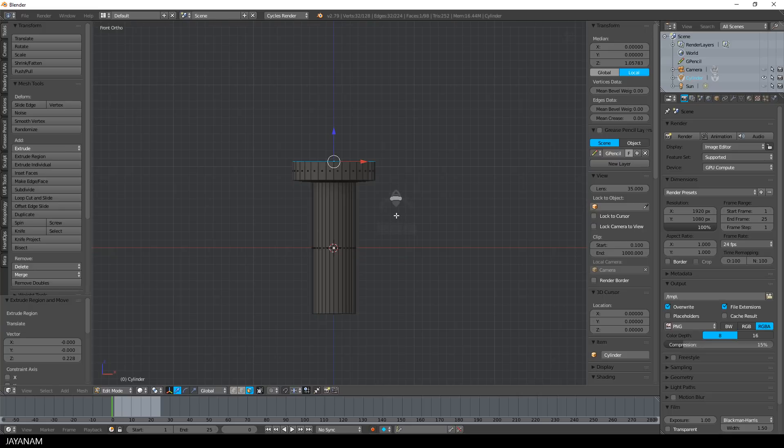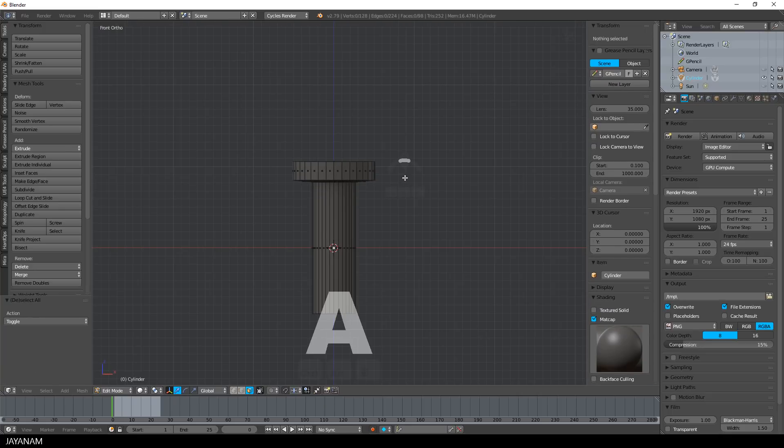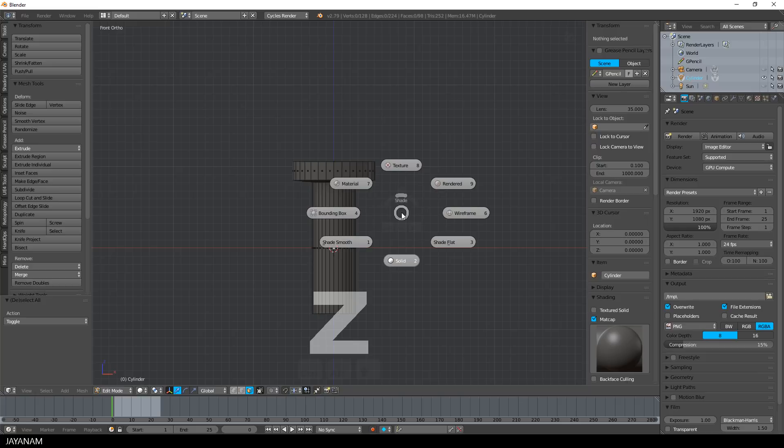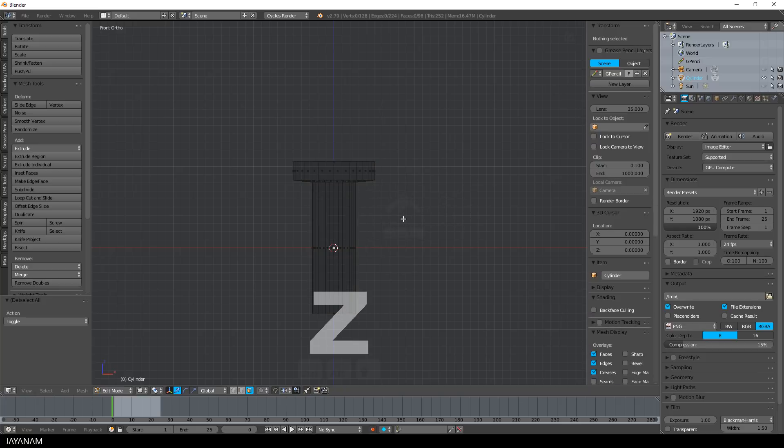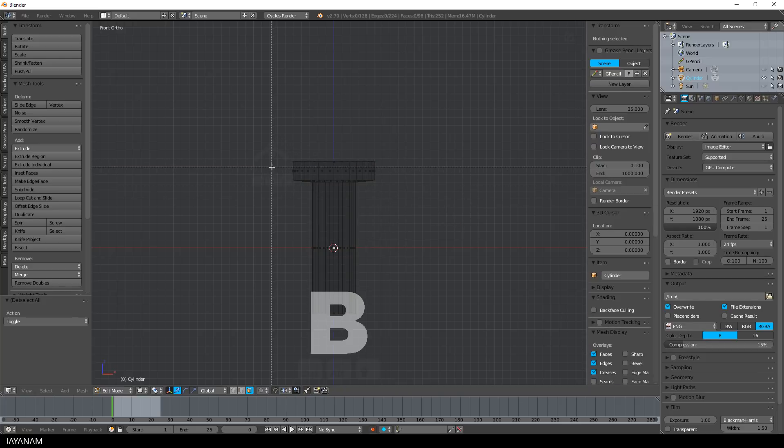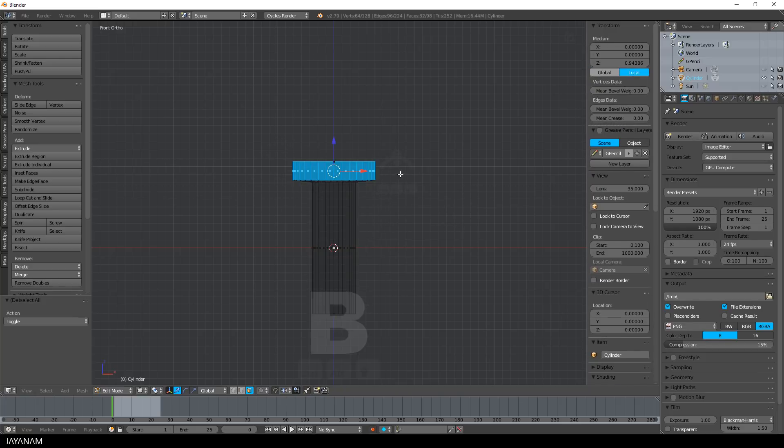Now the next step, press Z and change to wireframe. Then I press the B key and select these faces here.